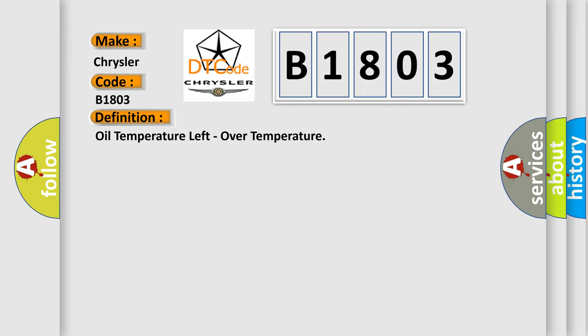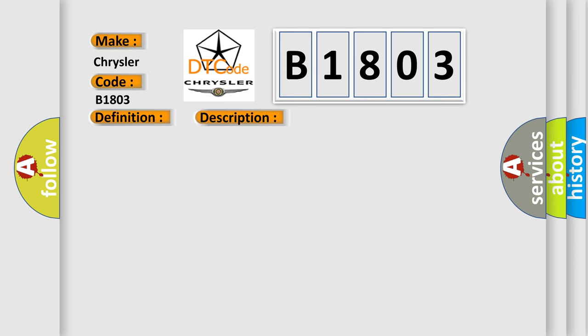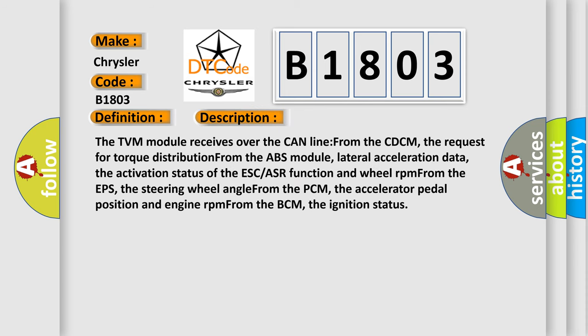And now this is a short description of this DTC code. The TVM module receives over the CAN line from the CDCM the request for torque distribution, from the ABS module lateral acceleration data and the activation status of the ESC/ASR function and wheel RPM, from the EPS the steering wheel angle, from the PCM the accelerator pedal position and engine RPM, and from the BCM the ignition status.